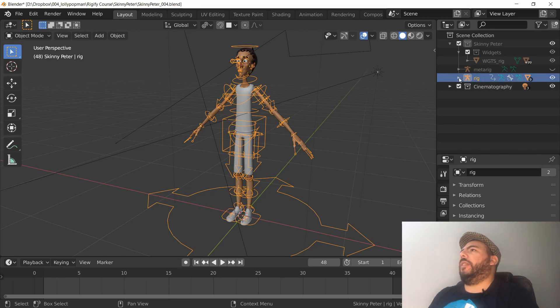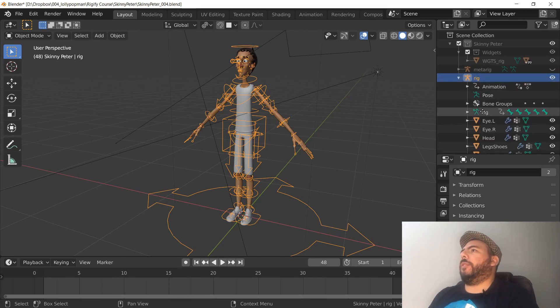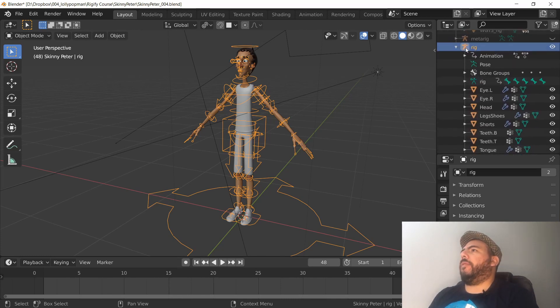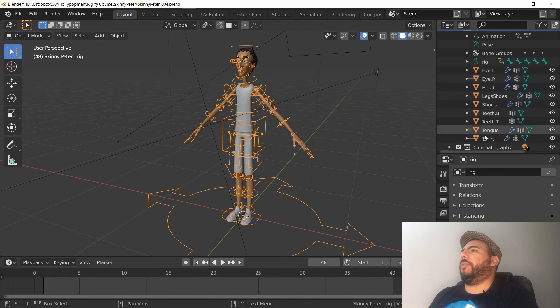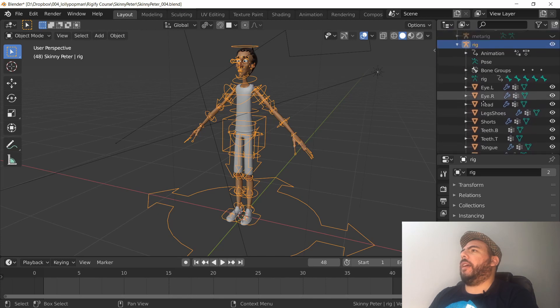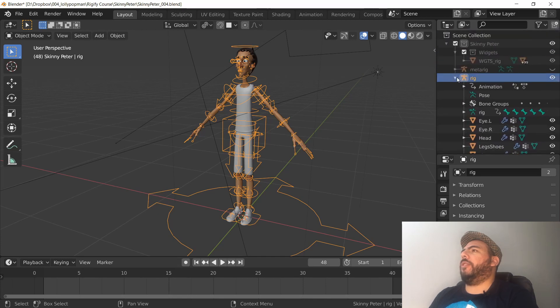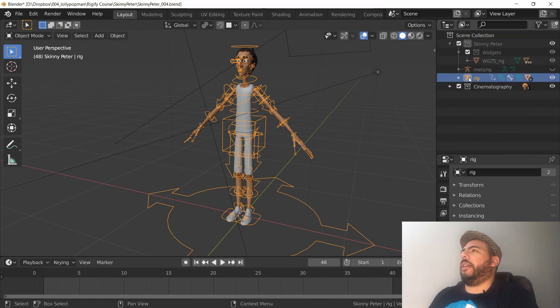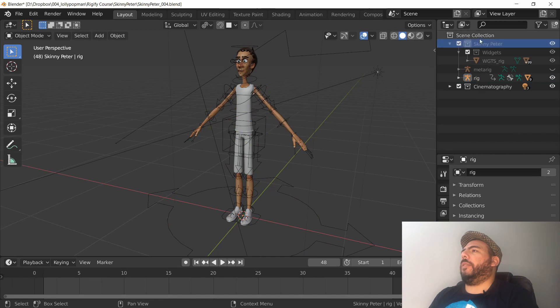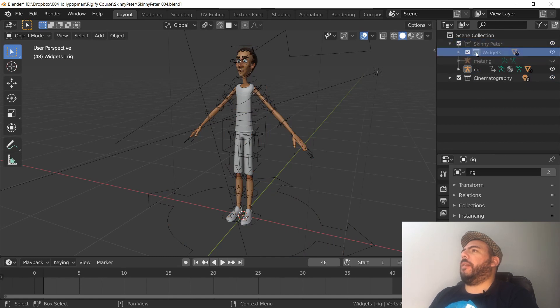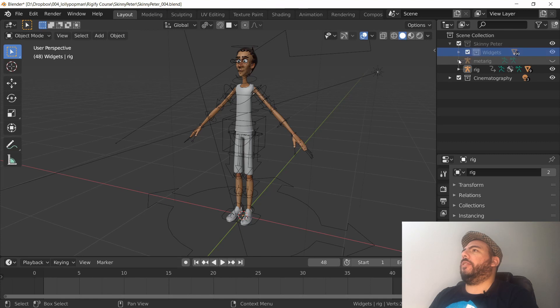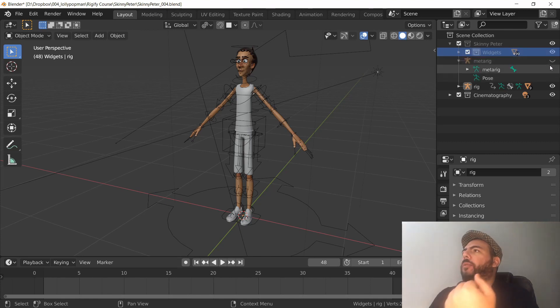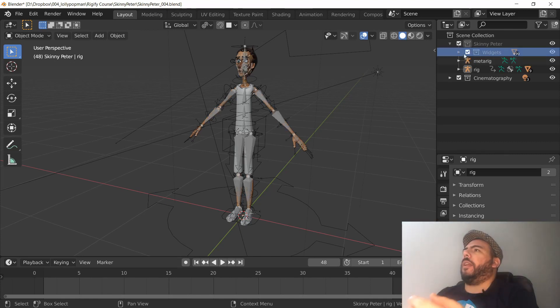In this case, we just want to grab the stuff from rig and all those geometries and make sure they're in one collection. We had made a collection called Skinny Peter. So I'm just going to move these guys out of this collection just so they don't come to the scene.